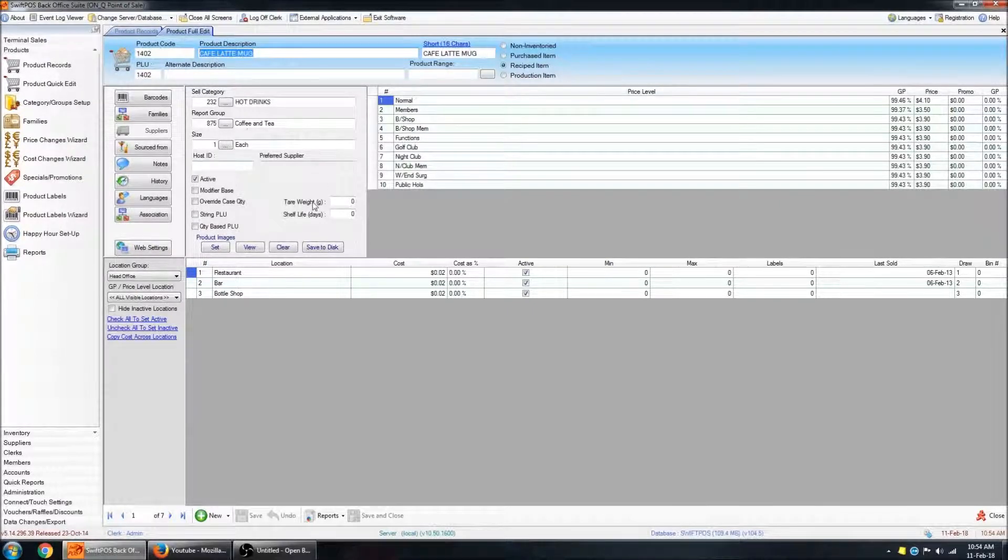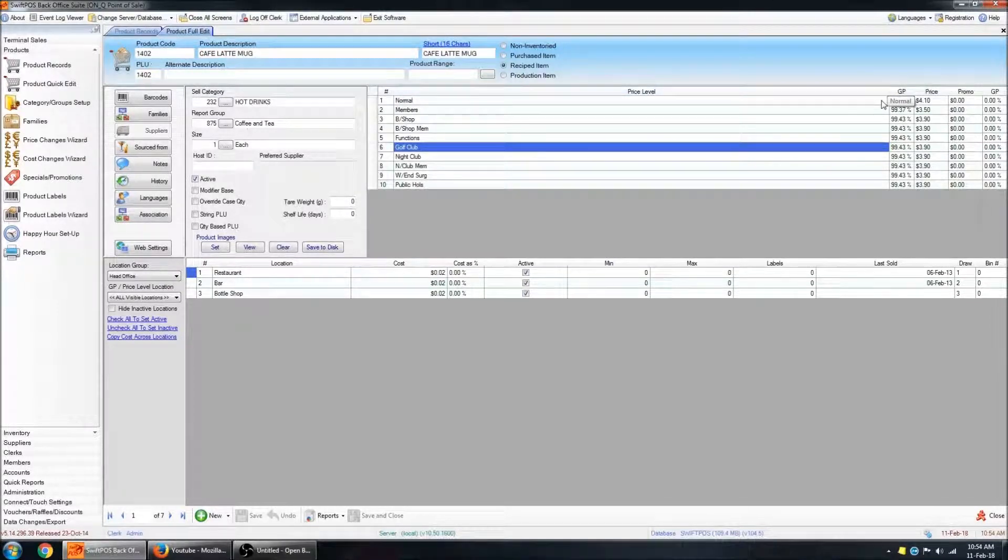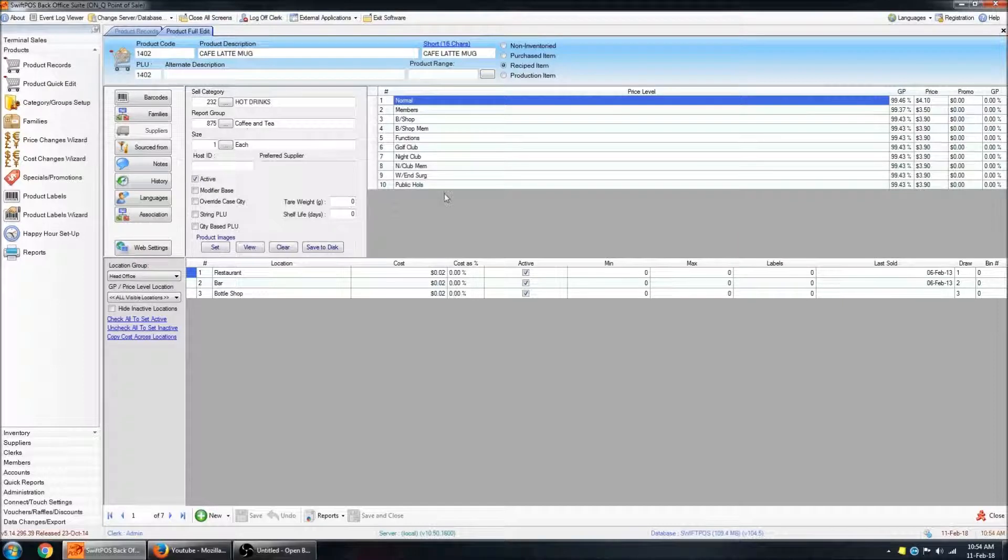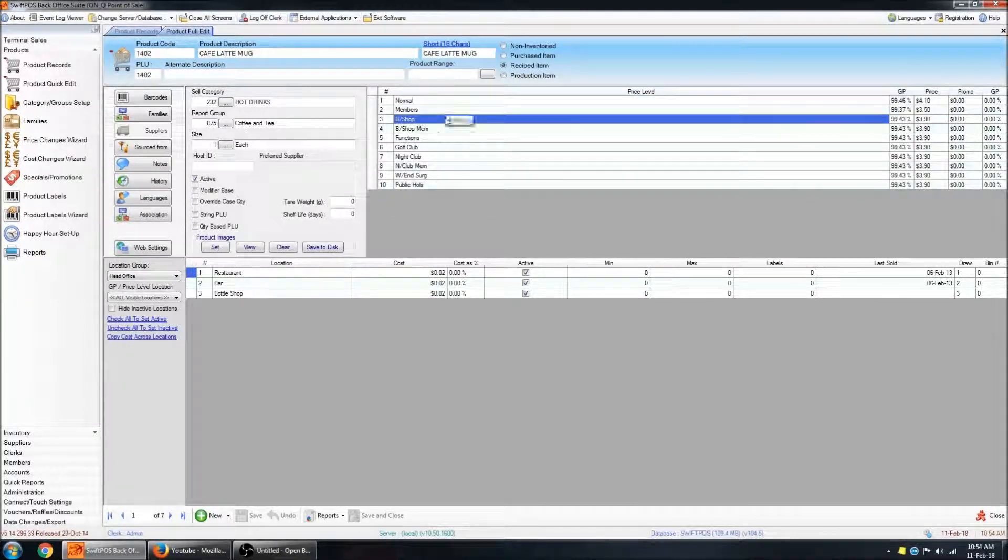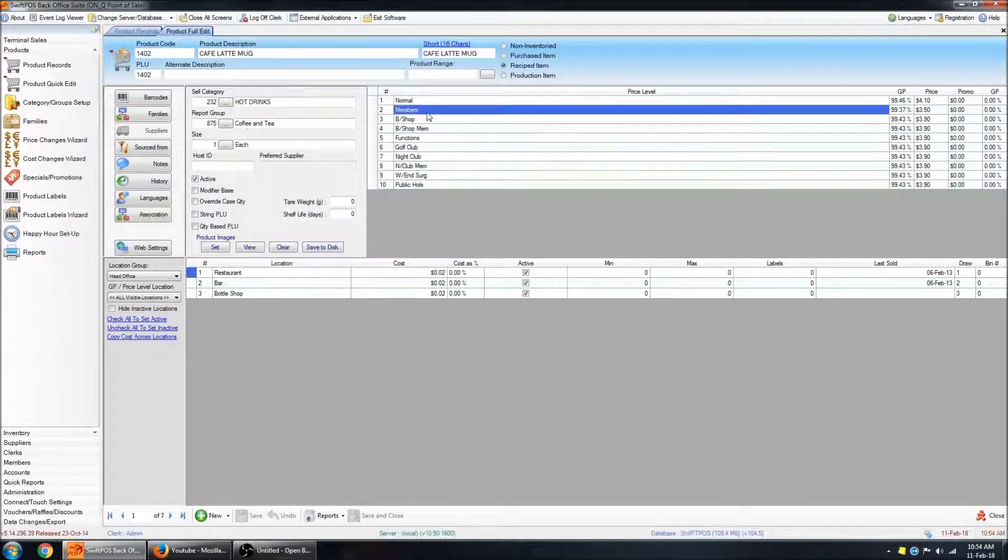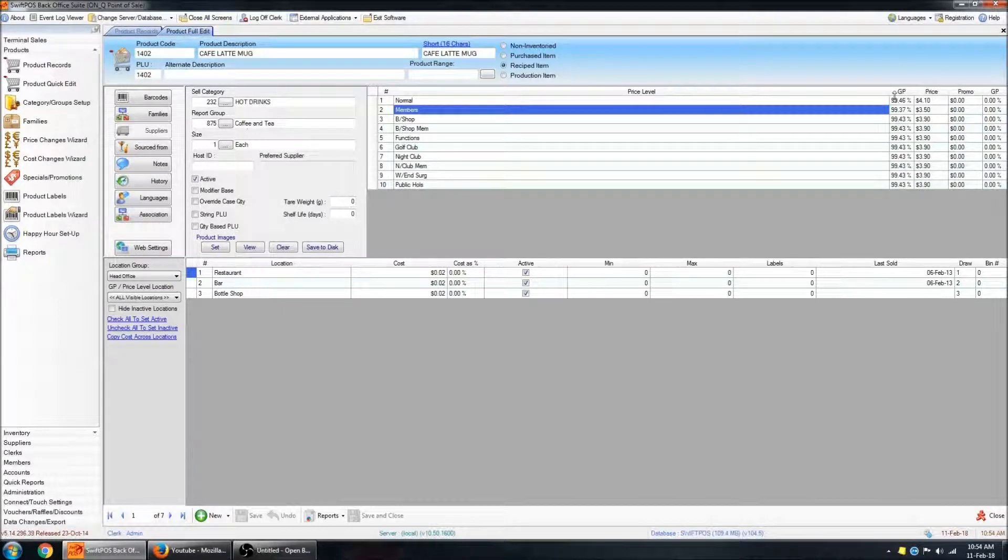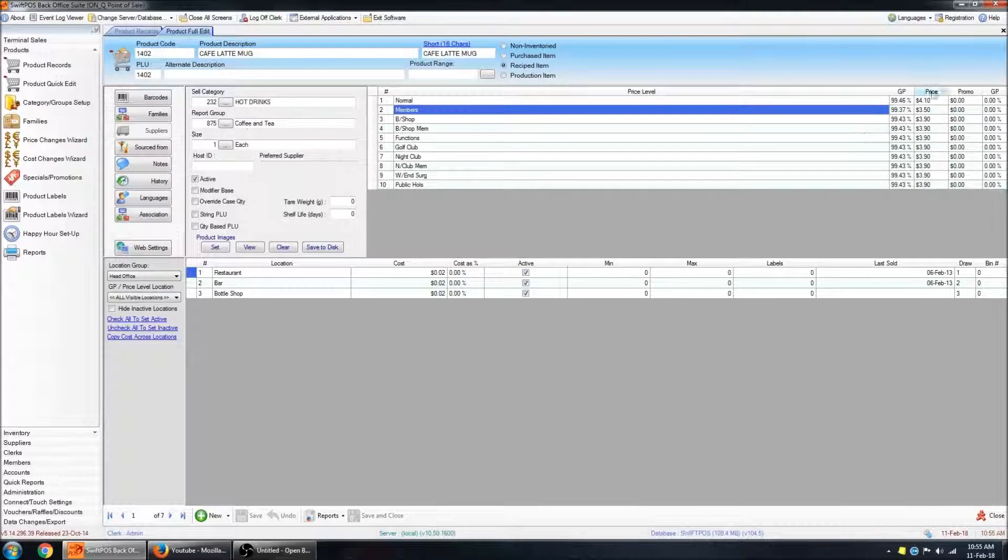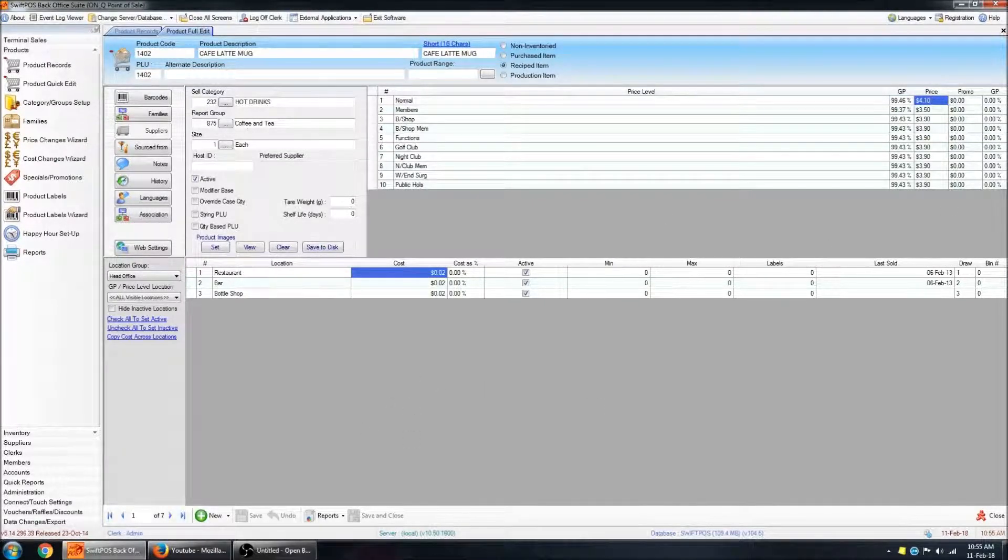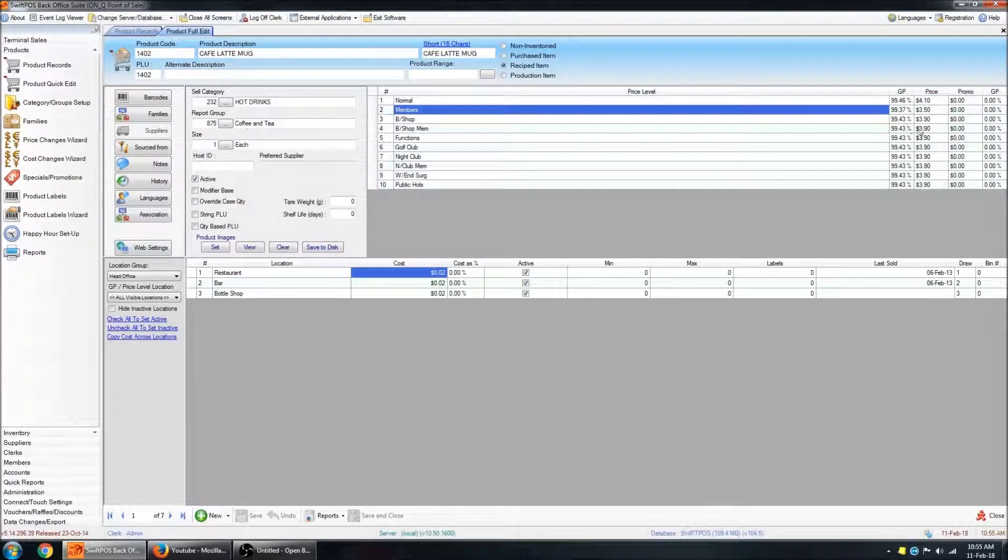If you want to change the price of a product, this grid over here has your various different price levels. By default, you'll see 10 different price levels and they might not all be named in this fashion. You'll have your GP listed. The GP is calculated from whatever the cost is versus the selling price. You can see that that's quite high because my cost is almost nil.